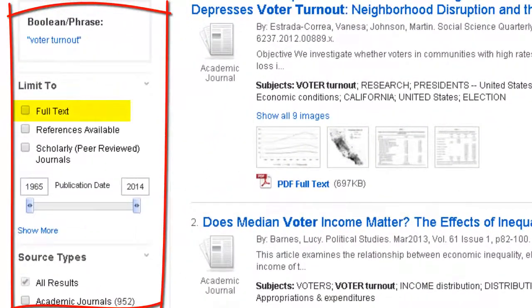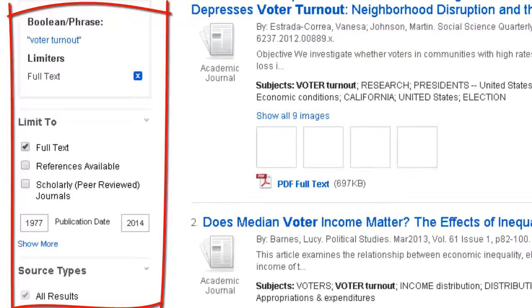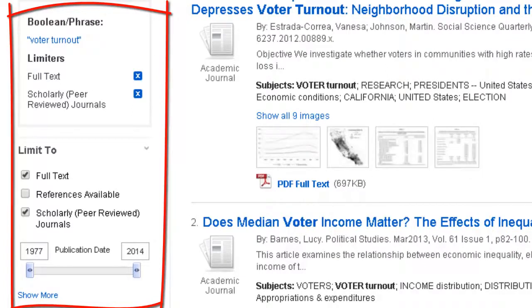We can limit it to full text to get only articles with full text available. And most importantly, you can limit your search to only scholarly, peer-reviewed journals, so you won't see any magazines or newspapers. You may also want to limit your results by publication date. In general, you want to find the most recent research in the field, so you can drag this slider — I'll slide it to 2009 to limit it to the last five years.